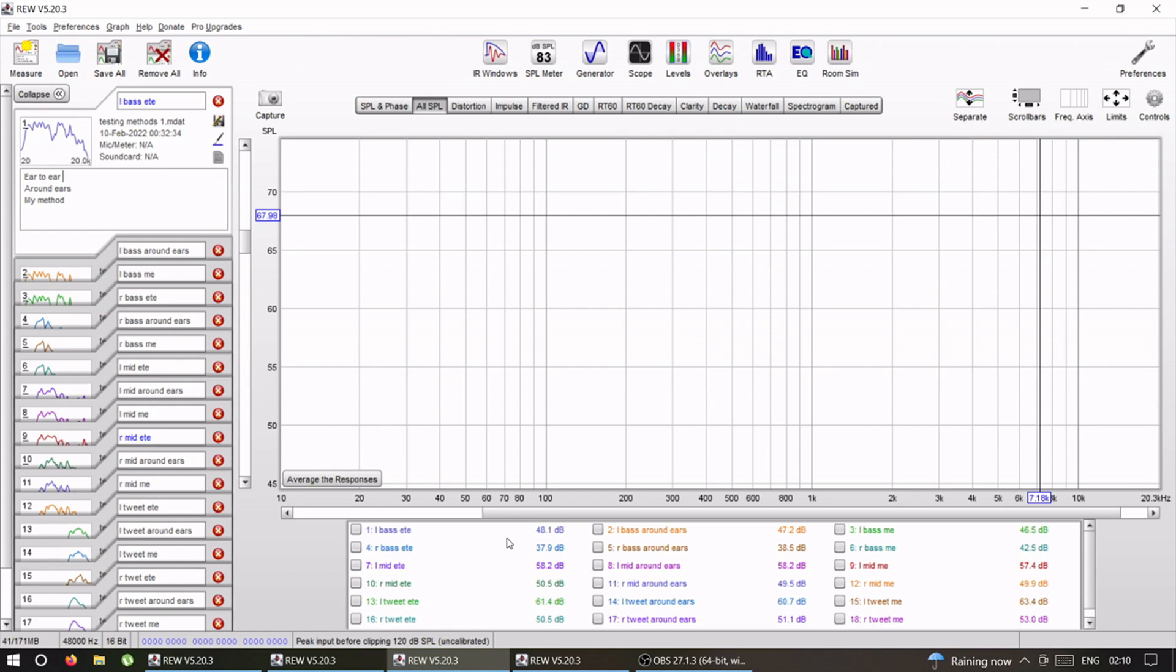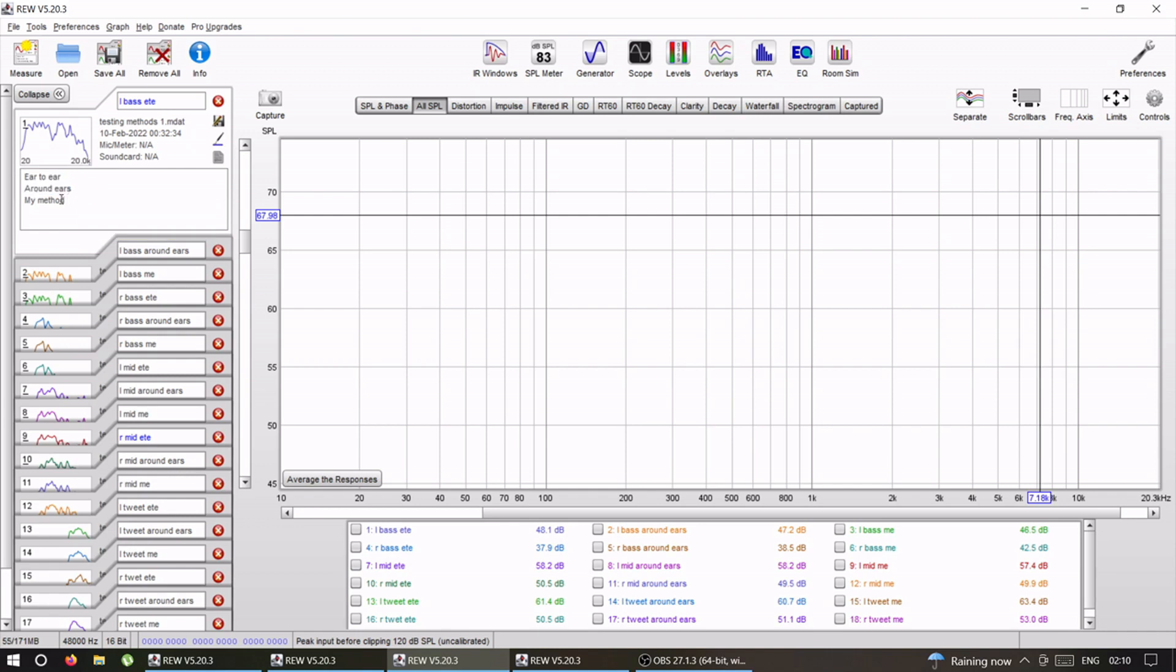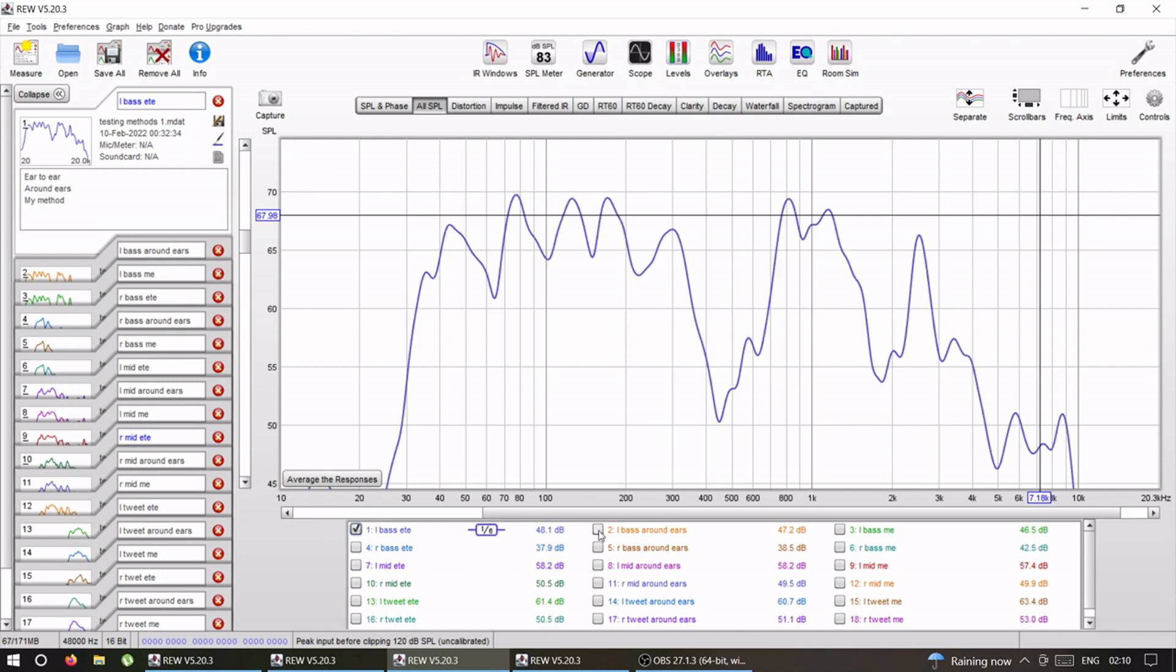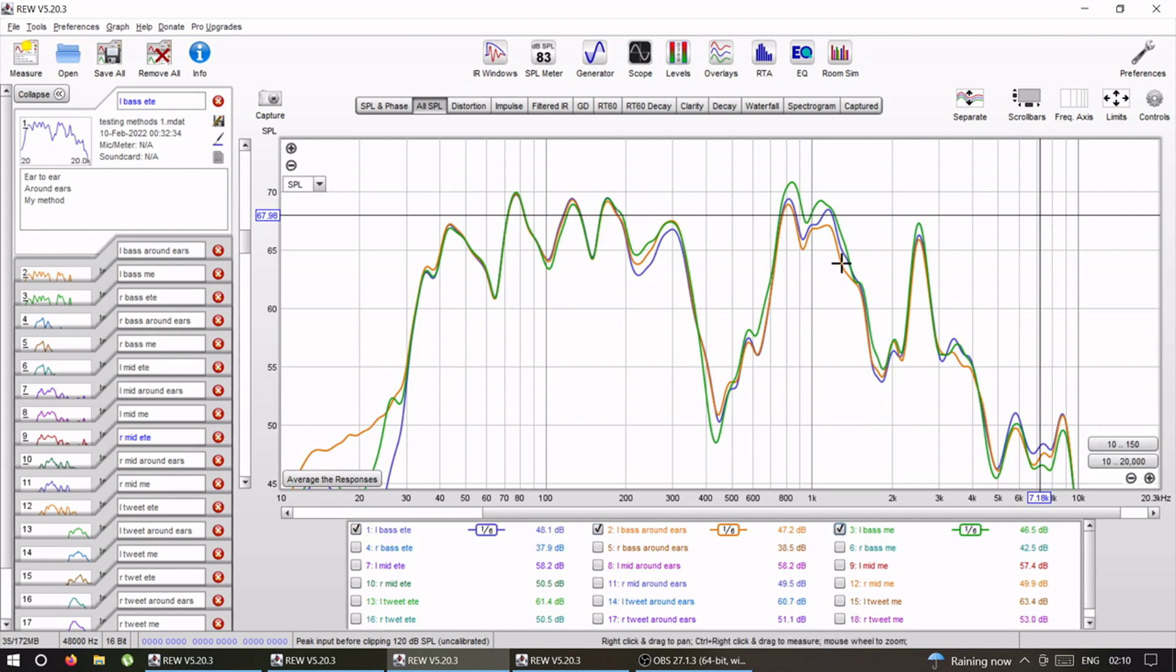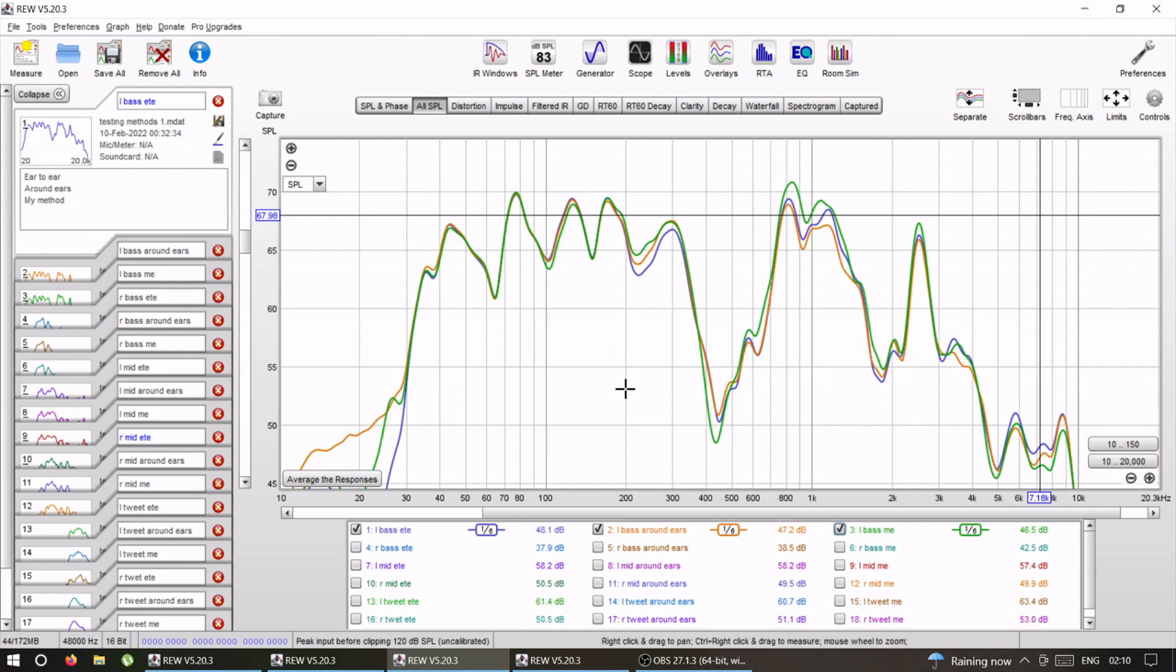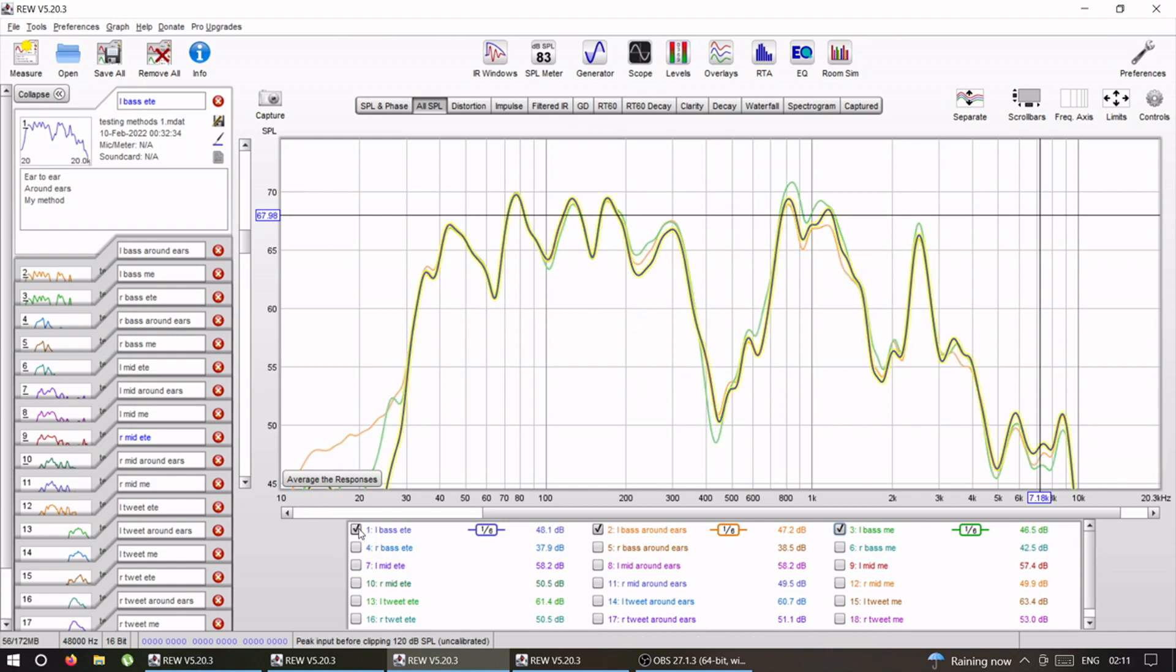Let's go through the first one. First one is I measured ear to ear moving mic, methods around the ears, and my method that I mentioned before in the previous video. Let's start with the left mid bass. All three of them are almost the same—there is a slight difference but almost the same. I noticed that when I was going through all of them, below like 200 hertz, it almost doesn't matter what kind of measurement you do.